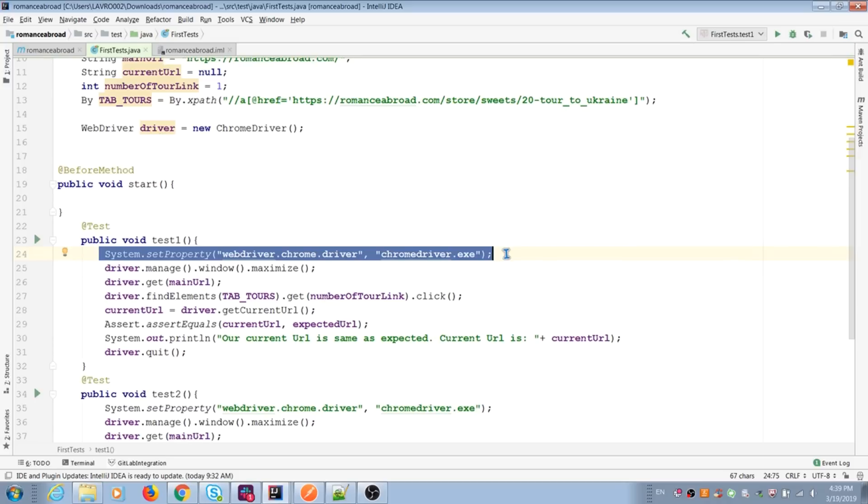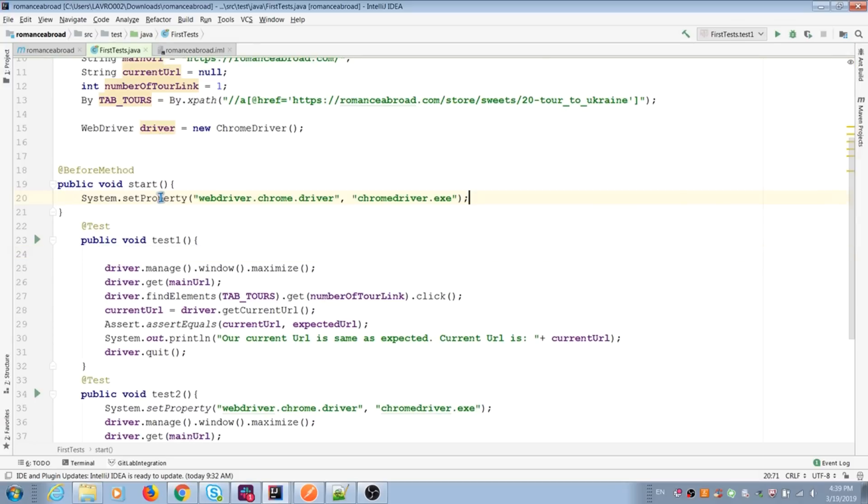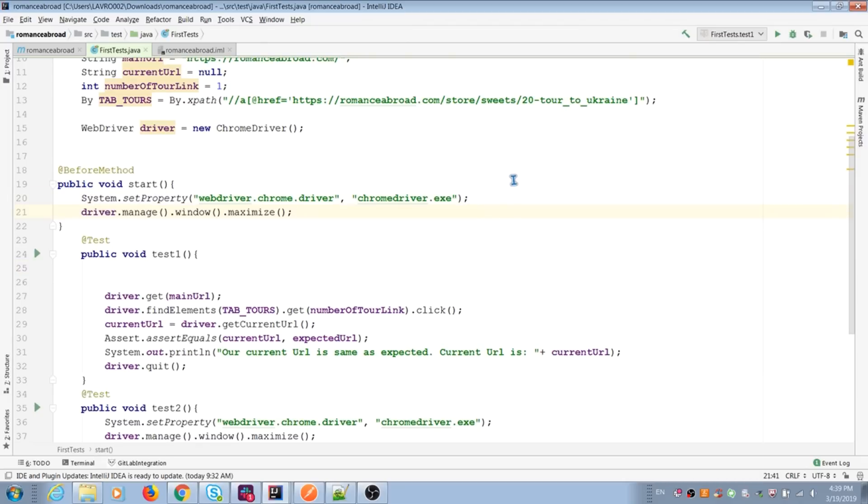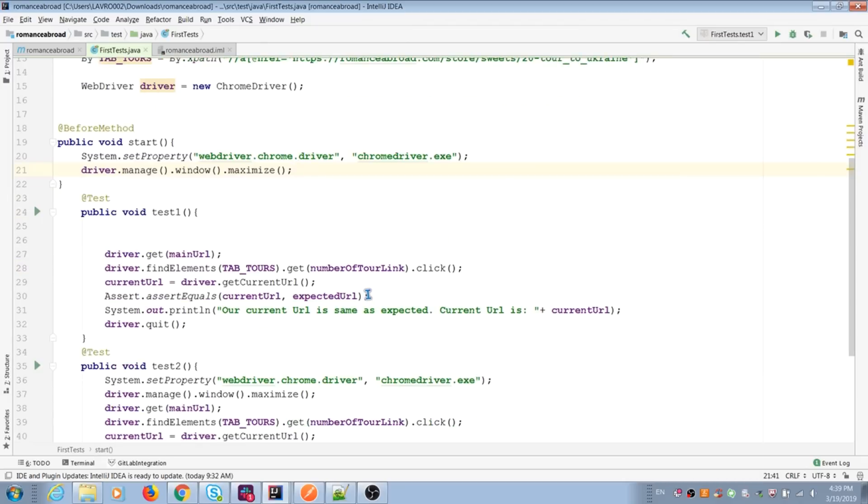For example, system set property, because it repeats couple times for us. Driver manage windows maximize too, because every time when we open browser, we need to maximize our window to full screen.